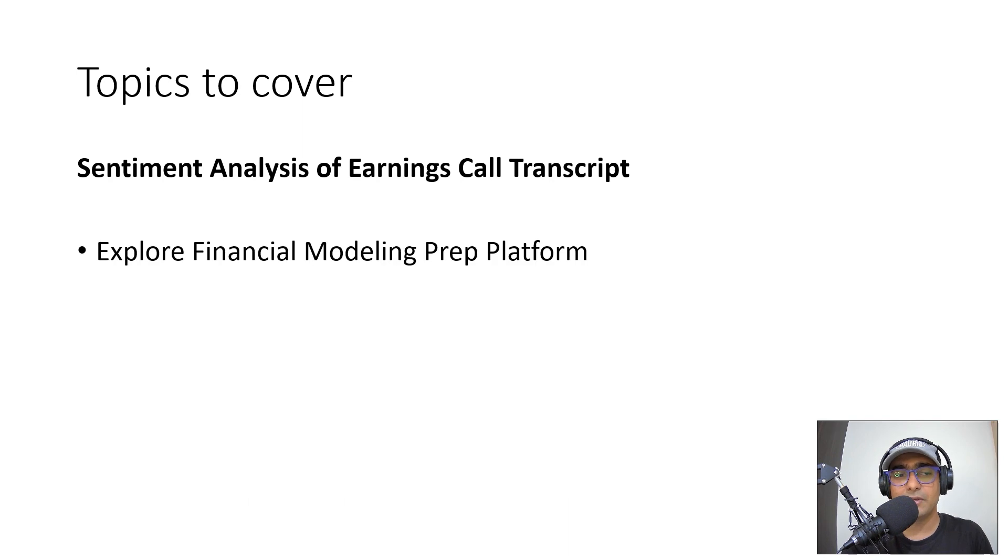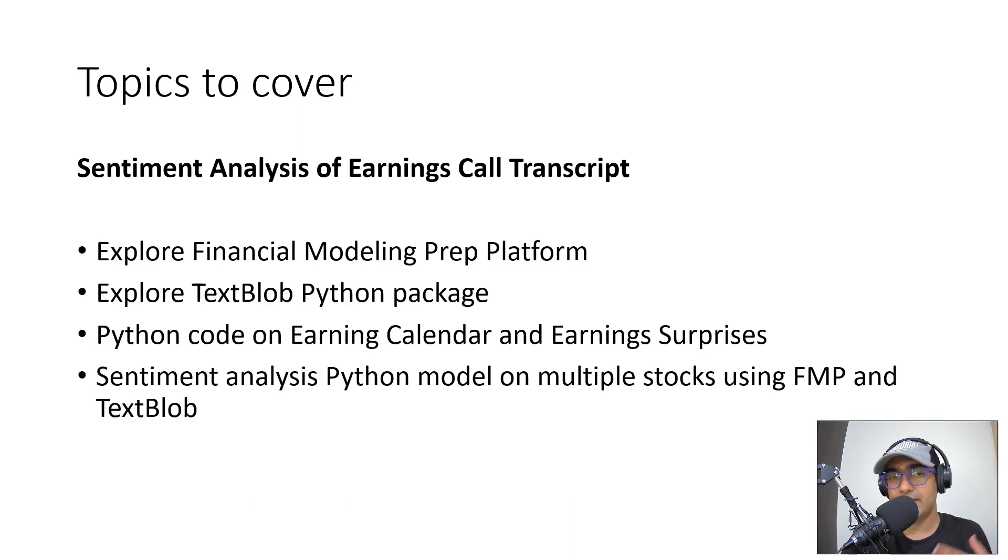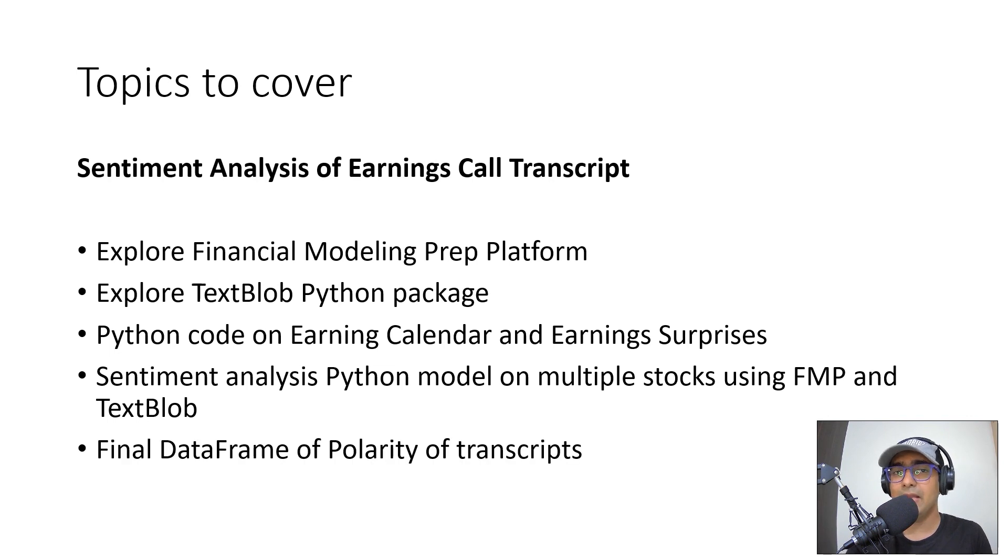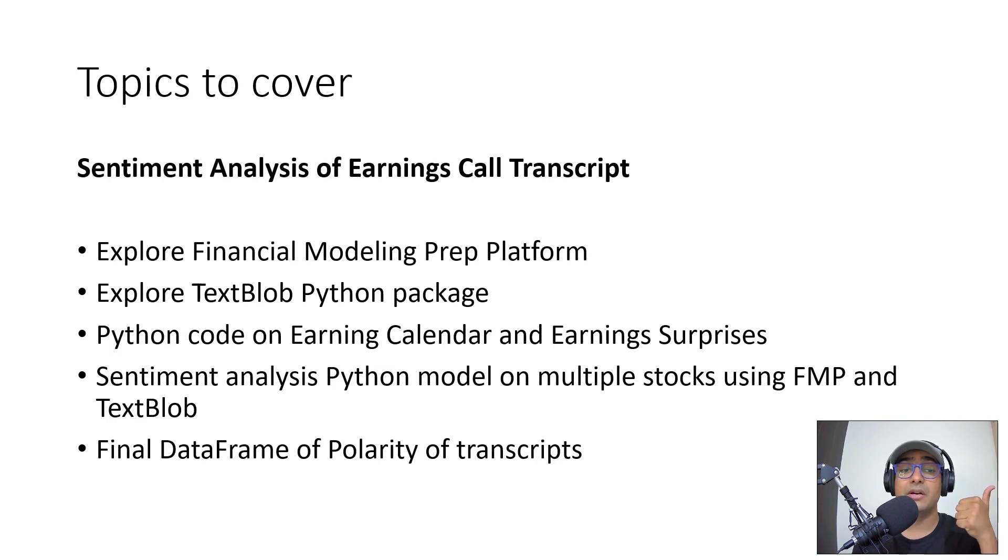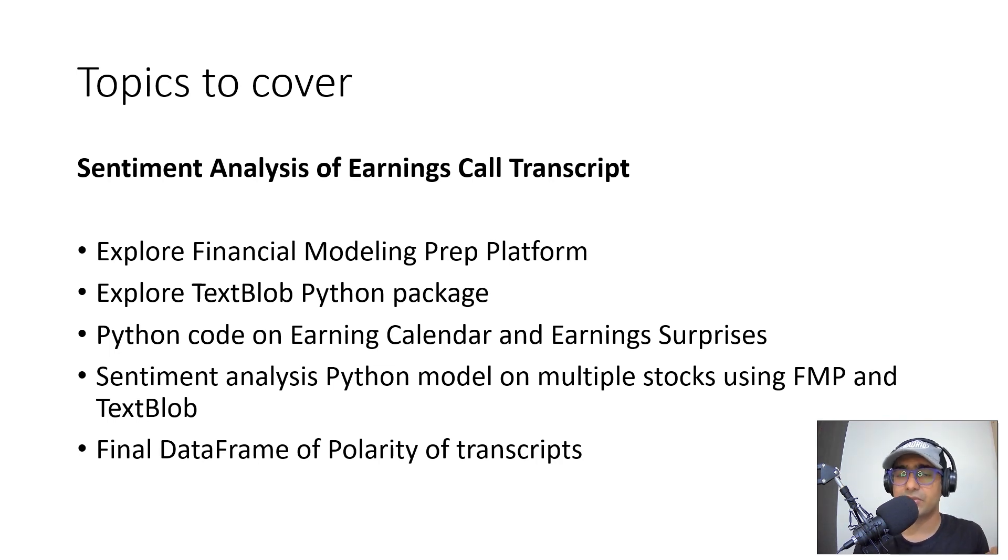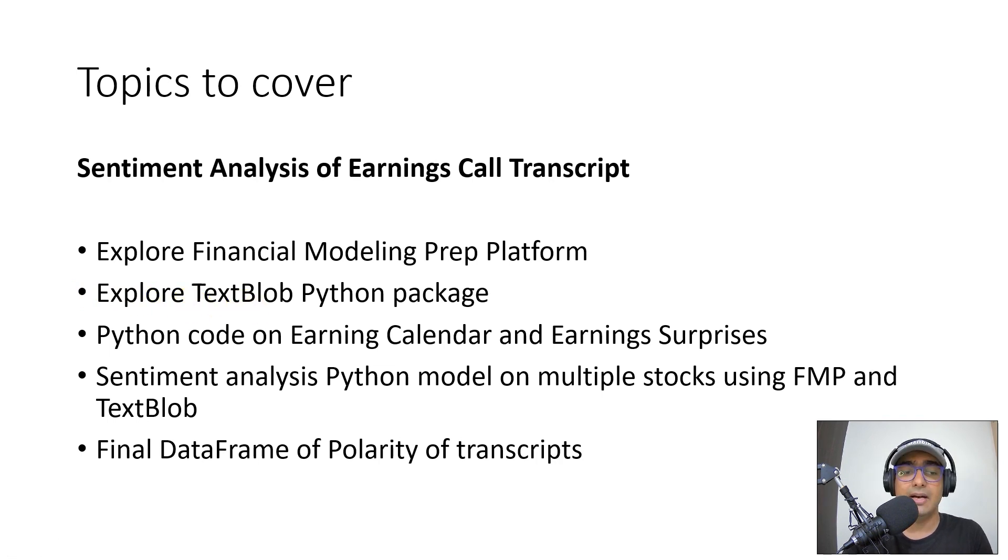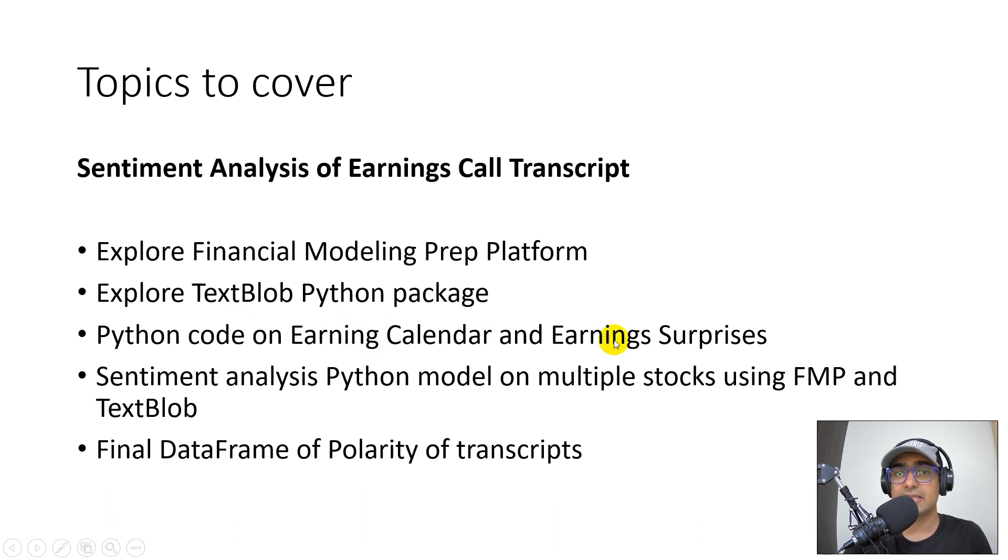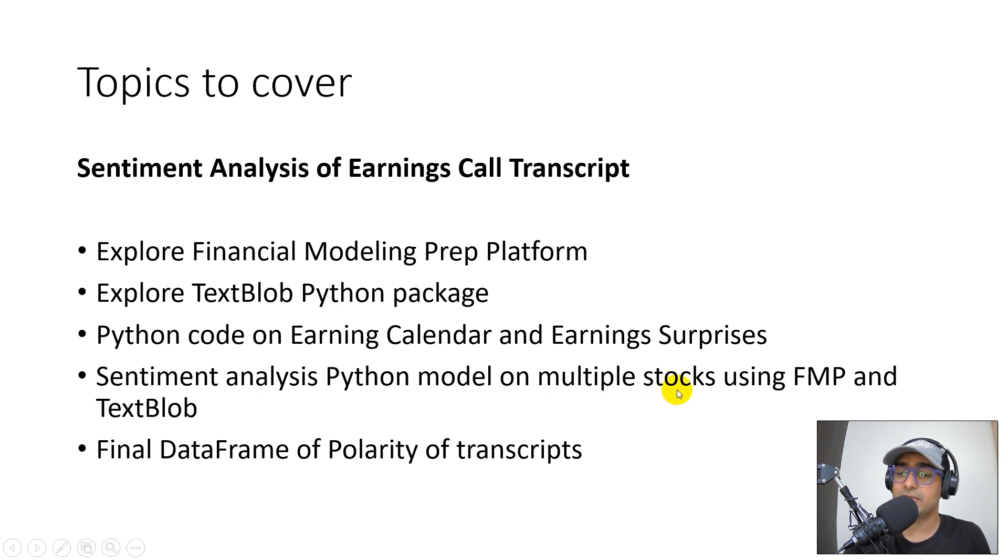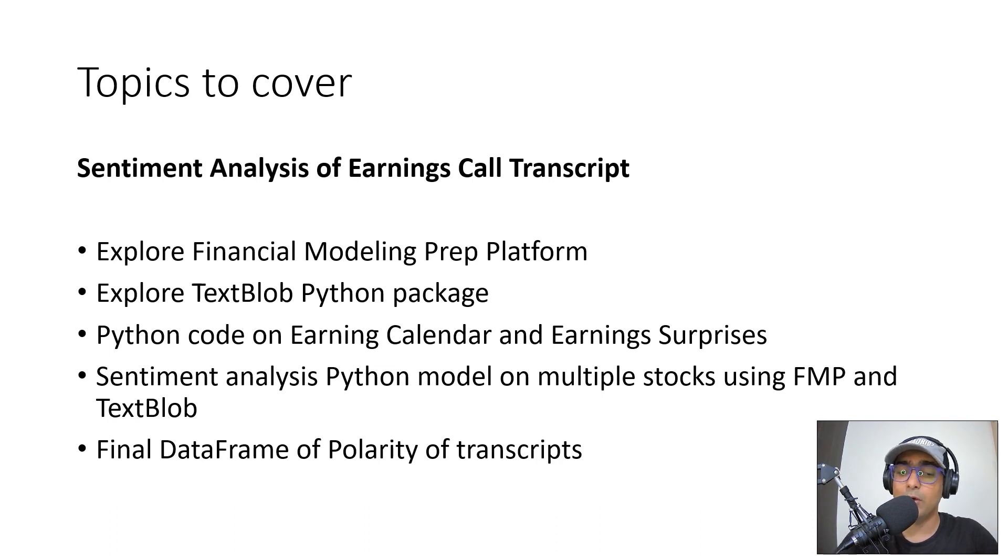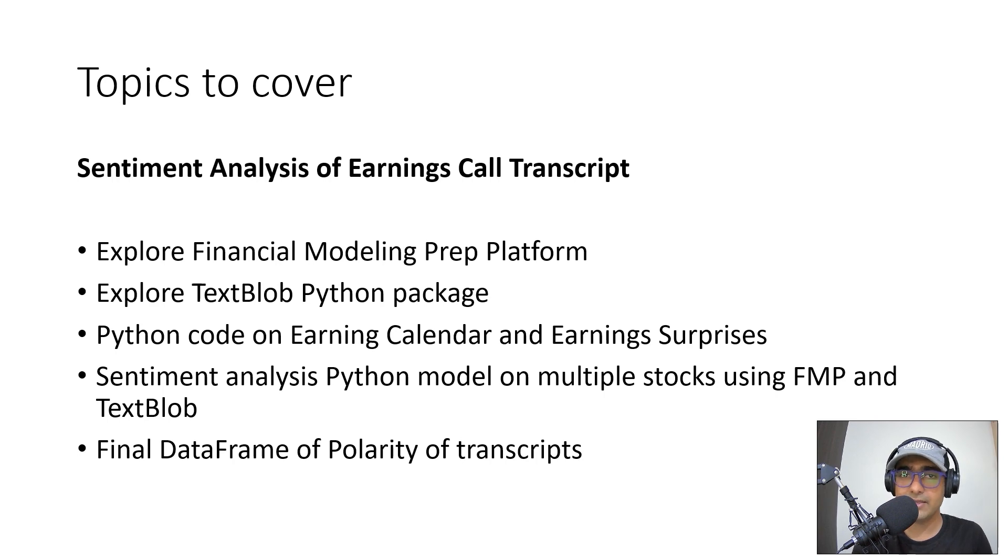The topics that we are going to cover today are, as we know that we are going to do sentiment analysis on earnings call transcript, but I will be exploring some other things related to earnings as well. Things like earnings calendar, earnings surprises, and then we'll be extracting the earnings call transcript. Again, we'll be doing everything from Financial Modeling Prep API. The second task is to explore TextBlob Python package. Then we'll be building a Python code on earnings calendar and earnings surprises. Then we'll be building a sentiment analysis Python model on multiple stocks using FMP and TextBlob and in the end, we'll be creating a final data frame of polarity of transcripts. So yes, that's all that we are going to cover today. So without any further ado, let's start.